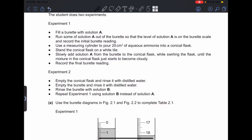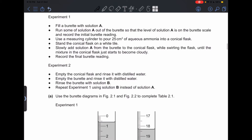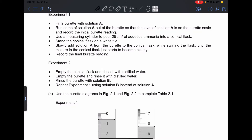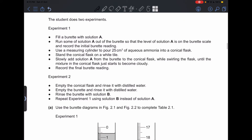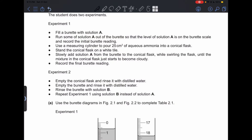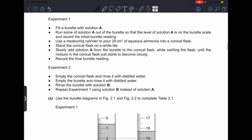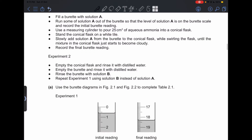The student does two experiments. Experiment 1: fill a burette with solution A, run some solution A out so the level is on the burette scale, and record the initial burette reading. Use a measuring cylinder to pour 25 cm³ of aqueous ammonia into a conical flask. Stand the conical flask on a white tile and slowly add solution A from the burette, swirling until the mixture just starts to become cloudy. Record the final burette reading.